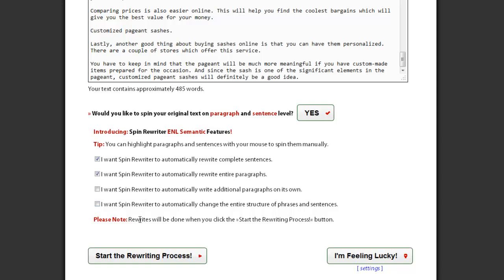If you want SpinRewriter to also turn sentences around and change their structure, check this option. This is one of the most powerful features of SpinRewriter. It will change the word order in your sentences without changing the meaning of your sentences. It's quite amazing.